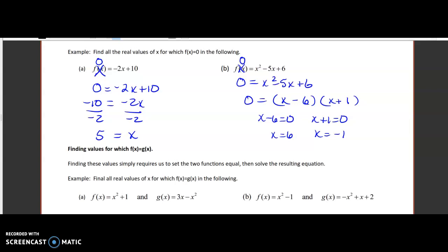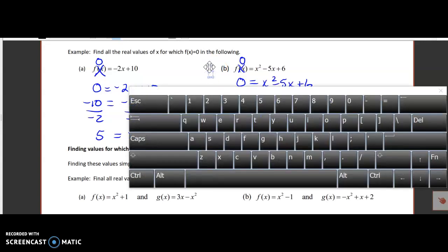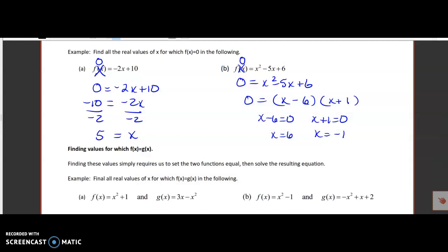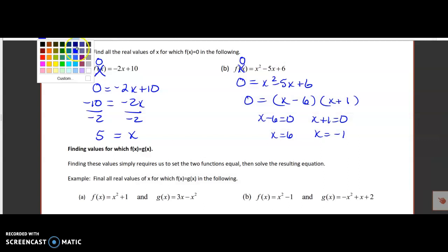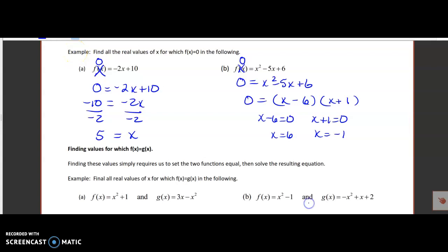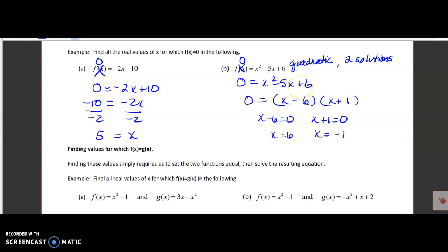Section 2.2 part B video starts here. At the end of my previous video I didn't get a chance to explain how we worked on part B. When we take this quadratic function and set it equal to zero, quadratics have two solutions. This one was set up as a trinomial, and with trinomials we factor them.